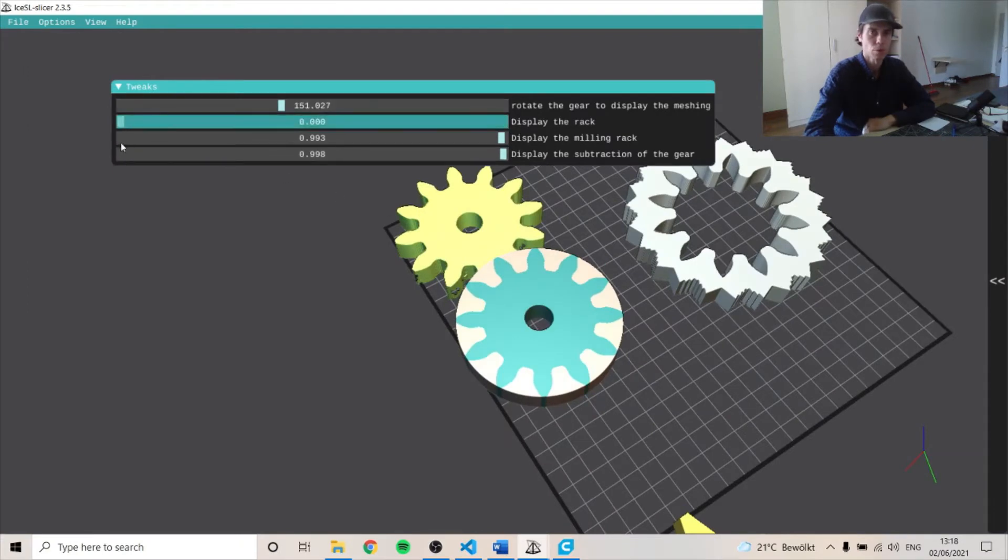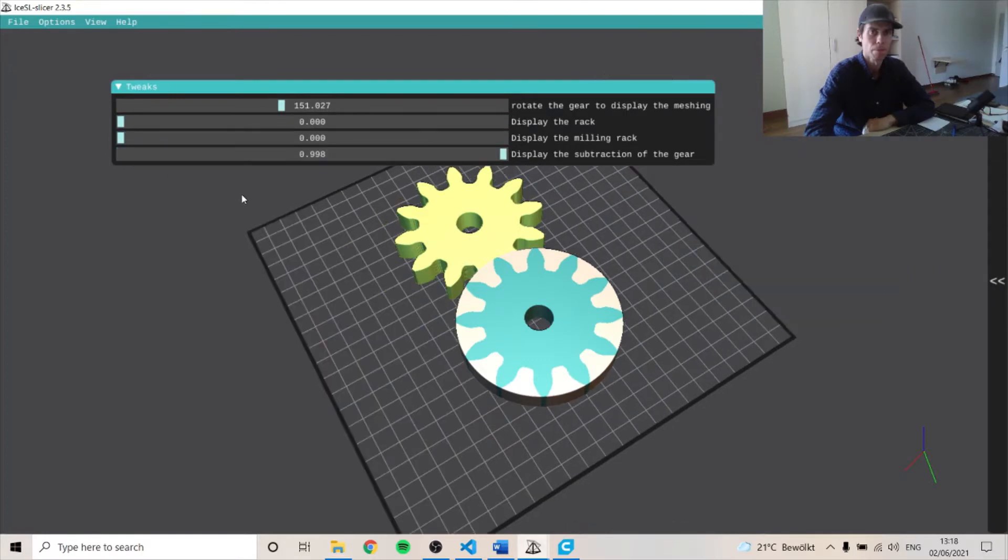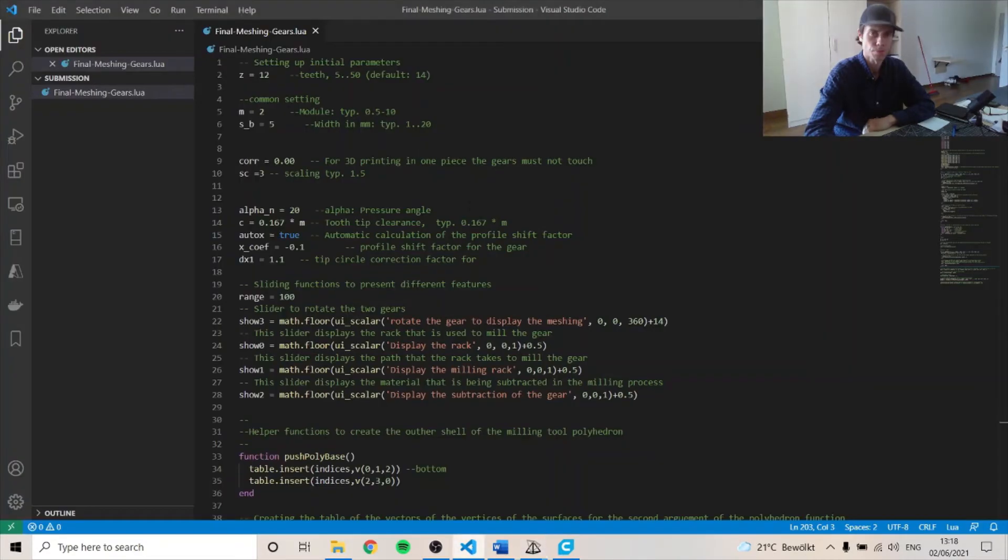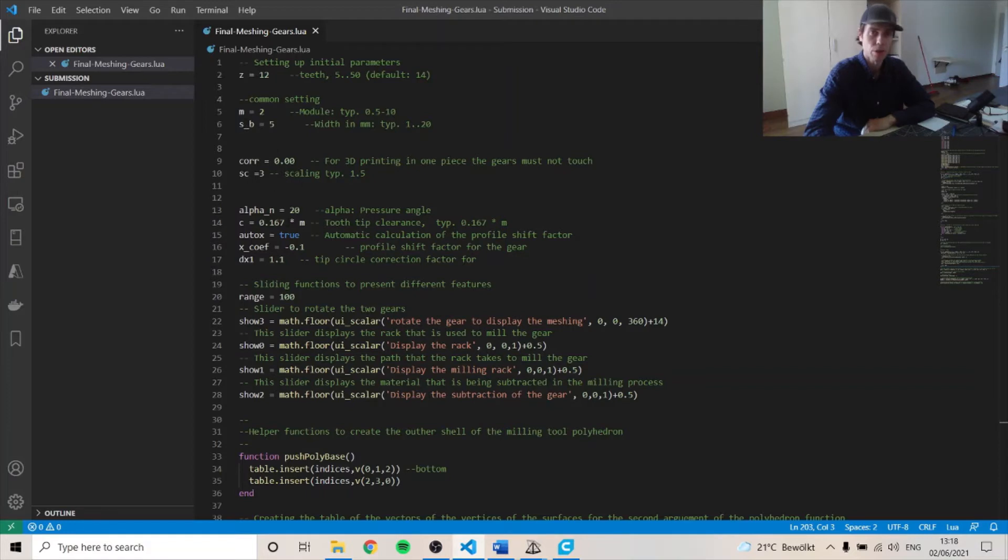Put this back. So I'll go over a bit of the code here. And so first we have some variables to set up the initial conditions. We have number of teeth, module, thickness, scaling factor, pressure angle, and then this one is the profile shift factor.